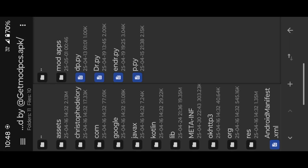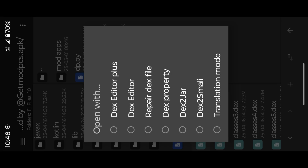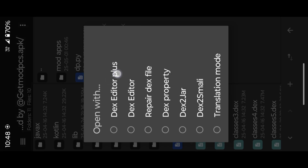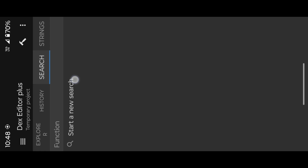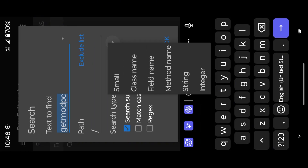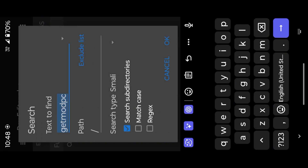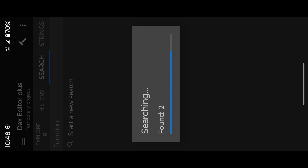Open that app with MT Manager, open DEX files, then search for 'GetMod PC'. If you don't find anything, the popup will be run by a lib, so you can't do anything in DEX. If you find a result, focus on the app-related folder — you can find that folder by the app's package name.